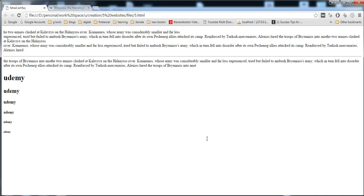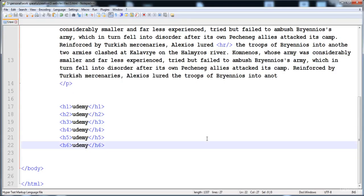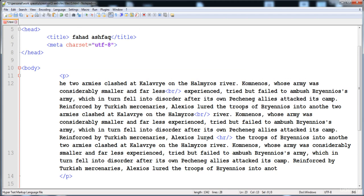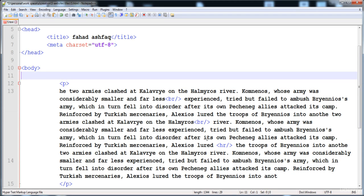The next thing is the comment. A comment is used to describe the code — to add detail about the code. It is only added and visible to the programmer; it is not shown on the webpage. We don't want to show extra things or code details to visitors. Here I'm going to write a comment like 'this is a little paragraph', or you can write the author name and creation date.